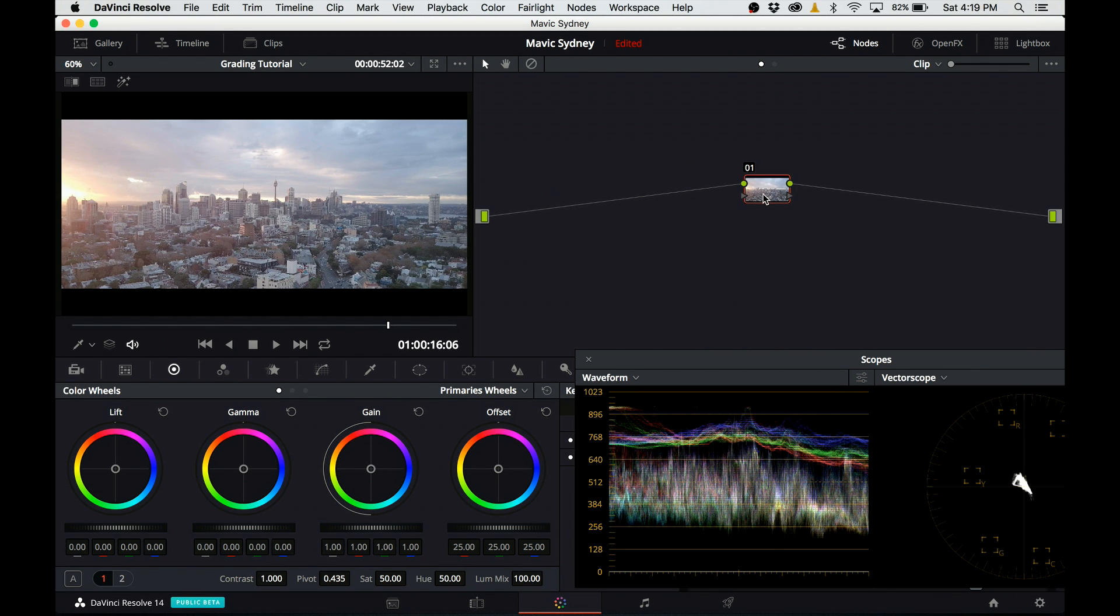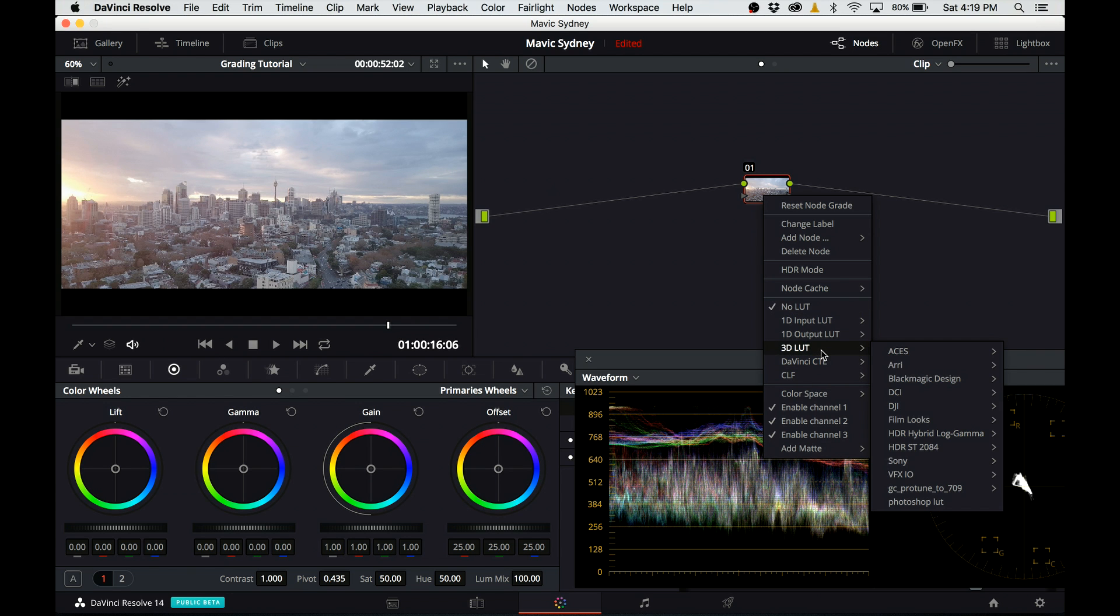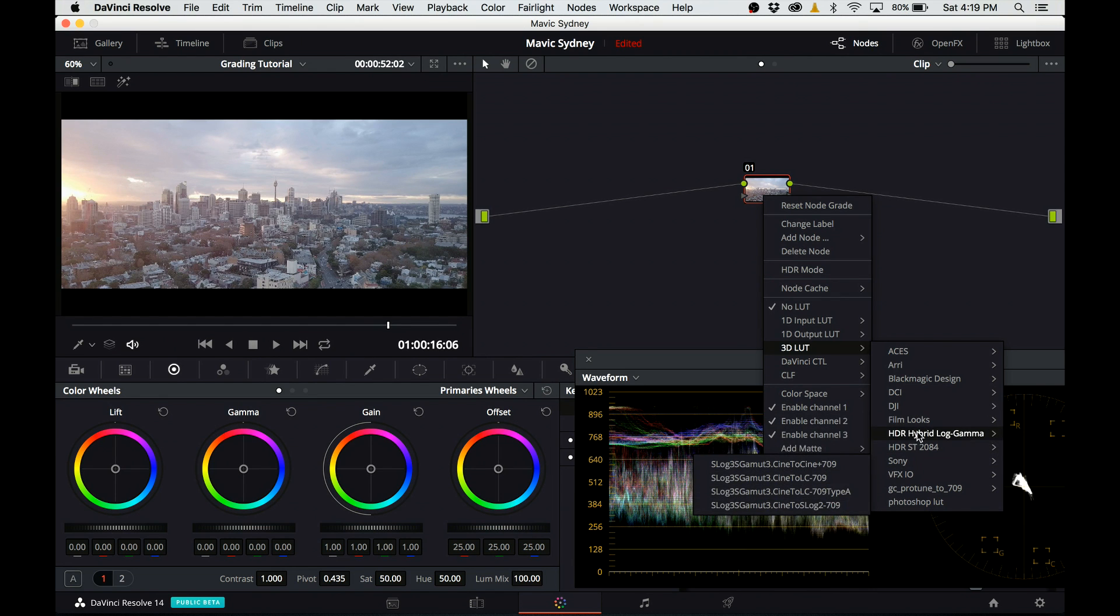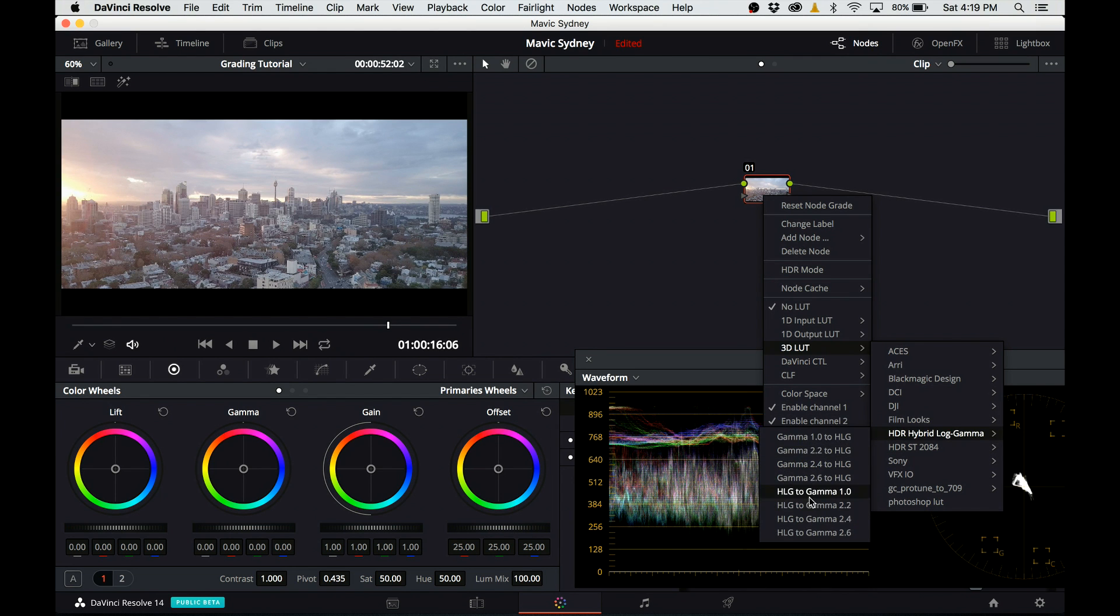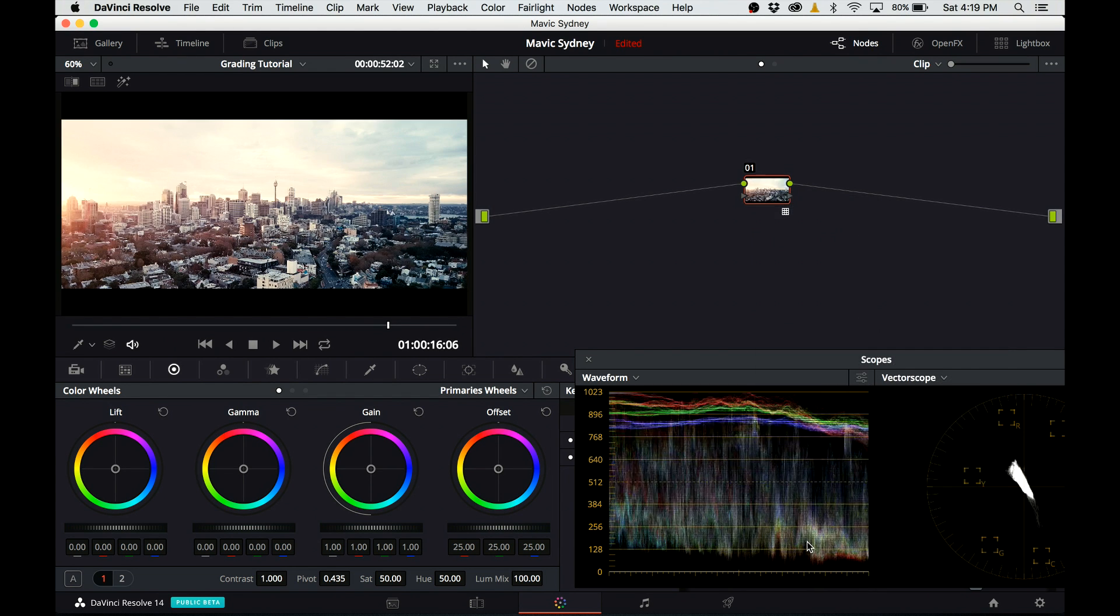So let's take the first node, right-click, go to 3D LUT and apply a film LUT to it. You can pick anything you want. I picked this Kodak LUT and boom, here we have the result.